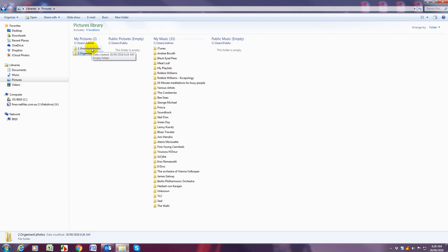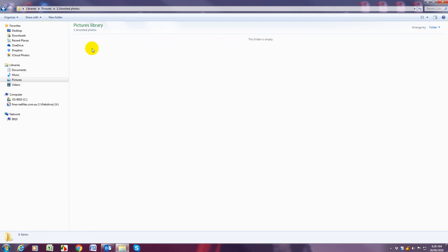Then we're going to go ahead and open one unsorted photos and we're going to upload our first device into that album.